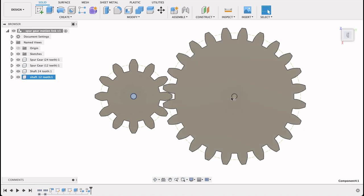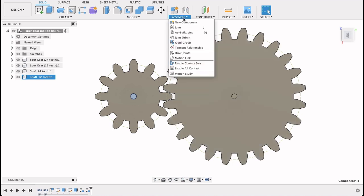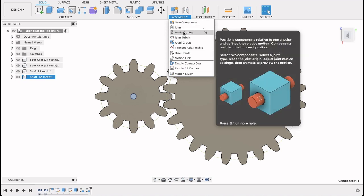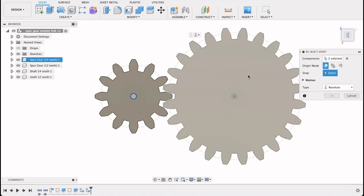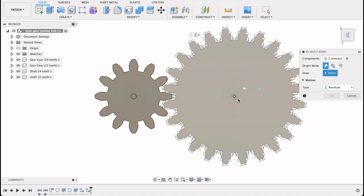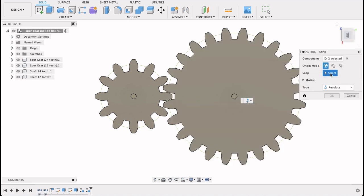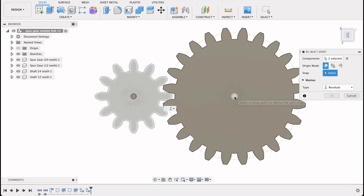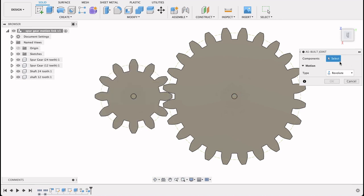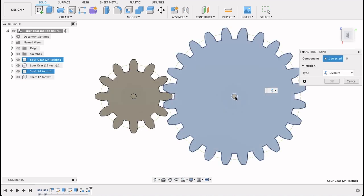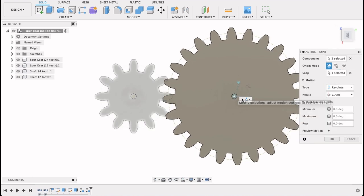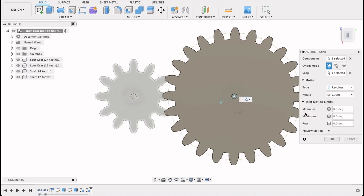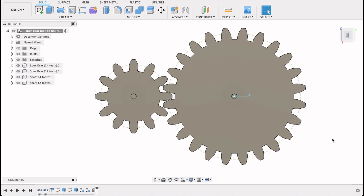So now what we need to do is we need to make an as-built joint between these two components so that it can revolve. So on the top here where it says assemble, click that drop down. As built joint. We'll select the two components. Select them both. And the snap position will be the center of that shaft. OK it hasn't quite selected them. So I'll select again. Snap position, the center of that shaft. And there we can see our gear is moving. OK.